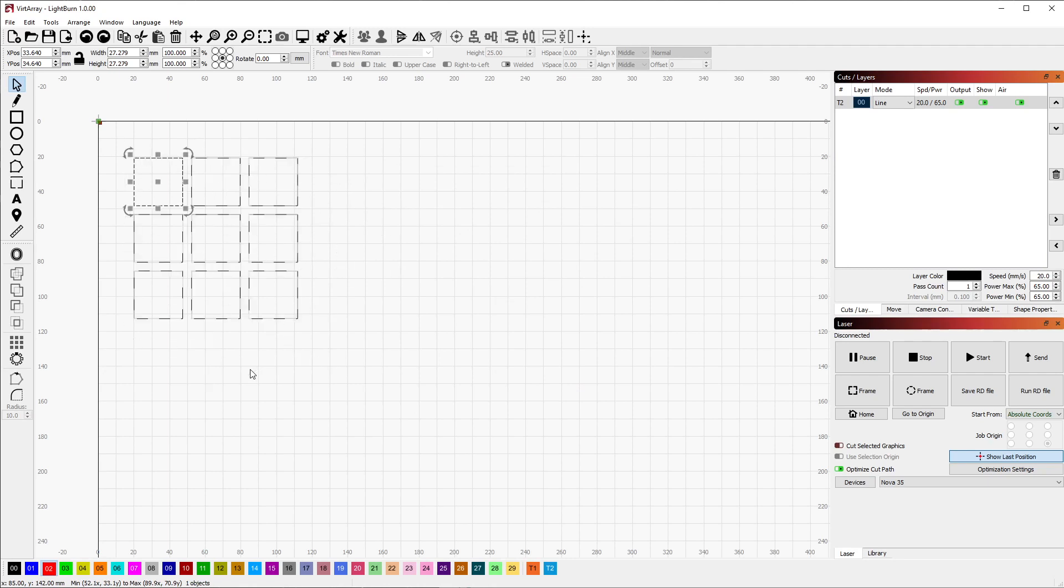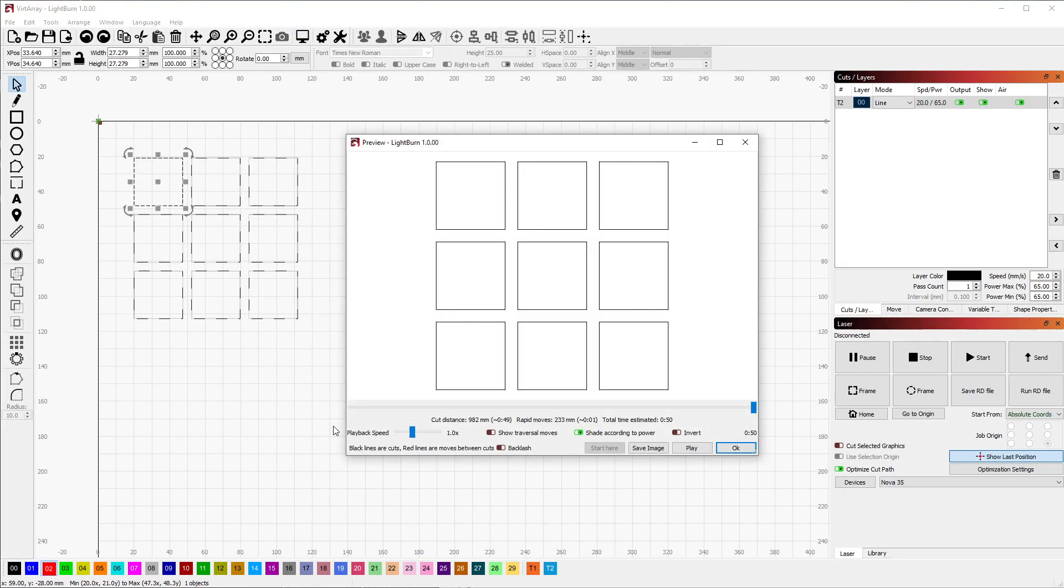And of course, even though these shapes are virtual, they will still output to the laser as normal, as you can see in the preview.